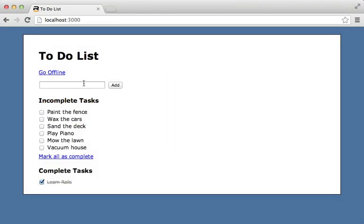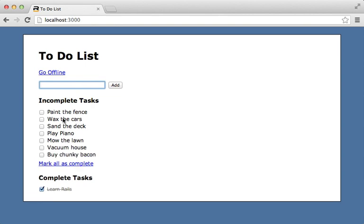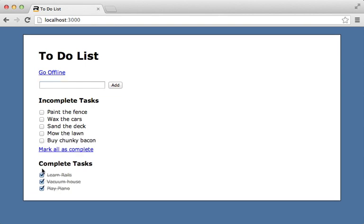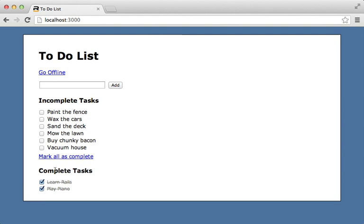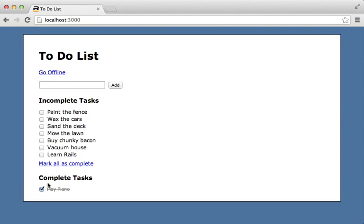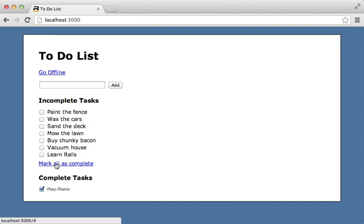Here I have a simple to-do list application where users can either add tasks or mark them as complete, and then they go down here, or mark them as incomplete. The behavior of this app is entirely client-side JavaScript and it communicates with our Rails application through a JSON API to persist the data. That way if I reload, the tasks stick around.